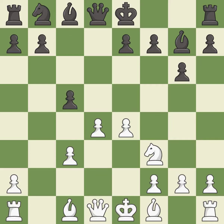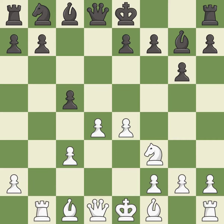c5 takes space in the center and attacks the d4 pawn. If white captures the c5 pawn, then black can reply with Bxc3+, winning the exchange. Rb1 develops the rook to a half-open file and puts pressure on the b7 pawn.